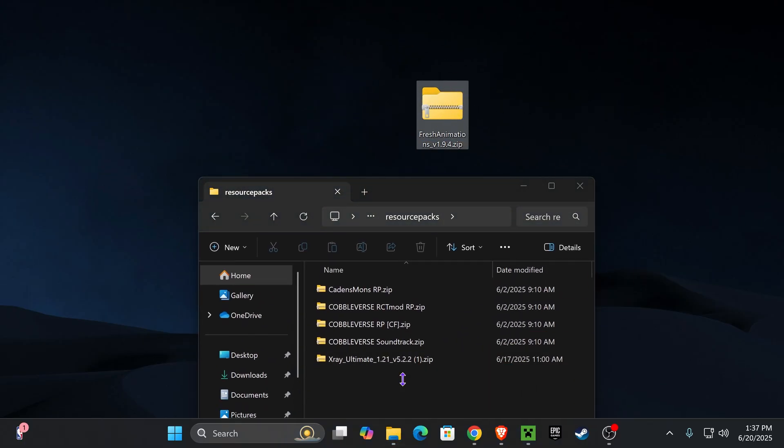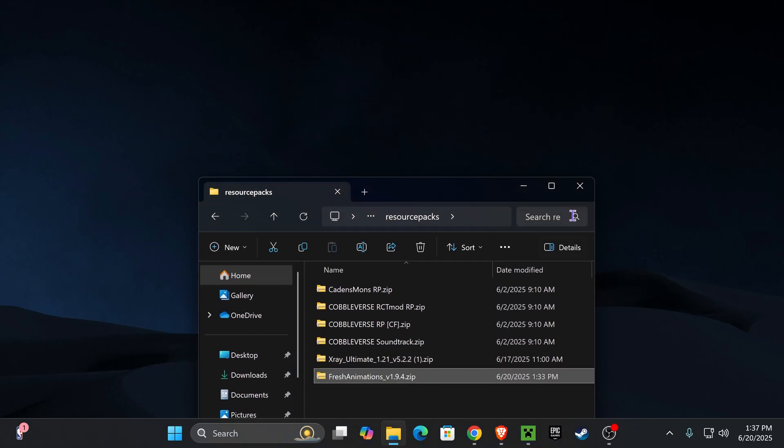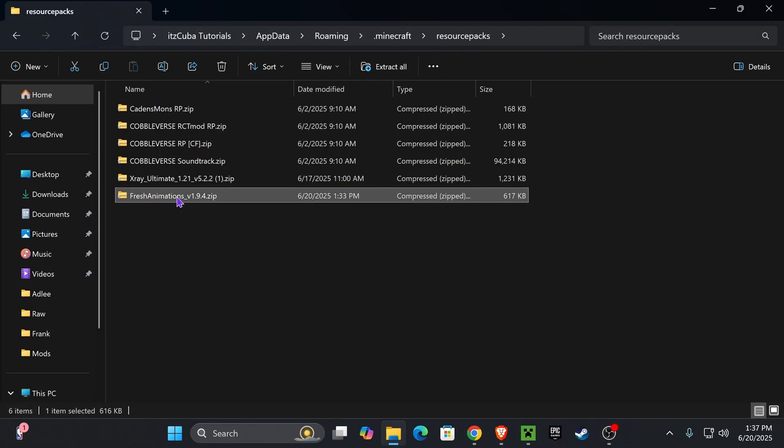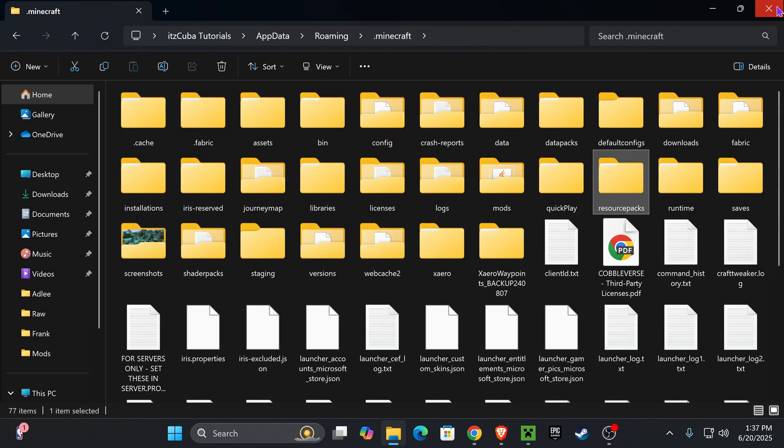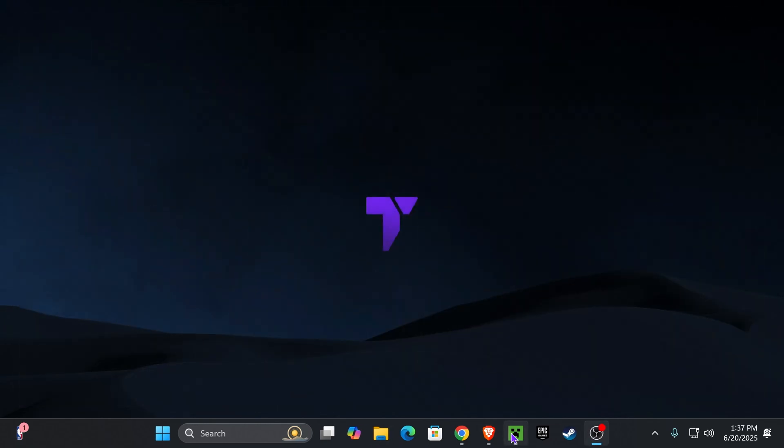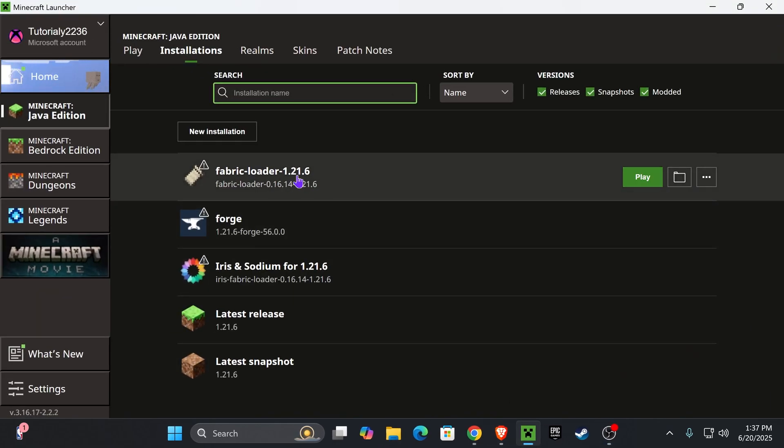And you're going to go ahead and drag and drop Fresh Animations into this folder. Just grab it from your desktop and place it right here. Now, once you place the zip file of Fresh Animations in here, don't unzip it. Leave it as it is. And you close this folder, go back into the launcher, and hit play right next to Fabric.